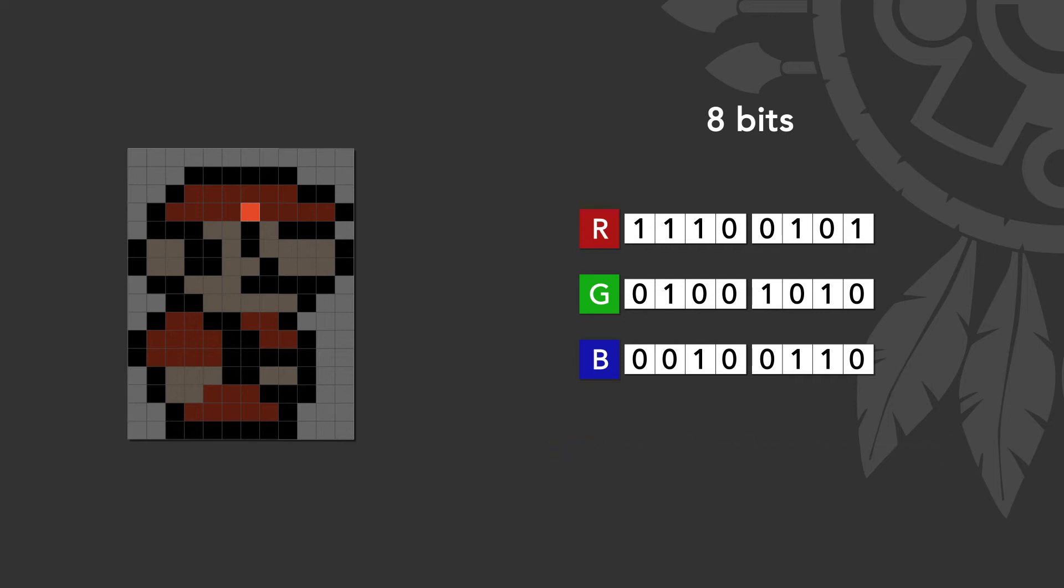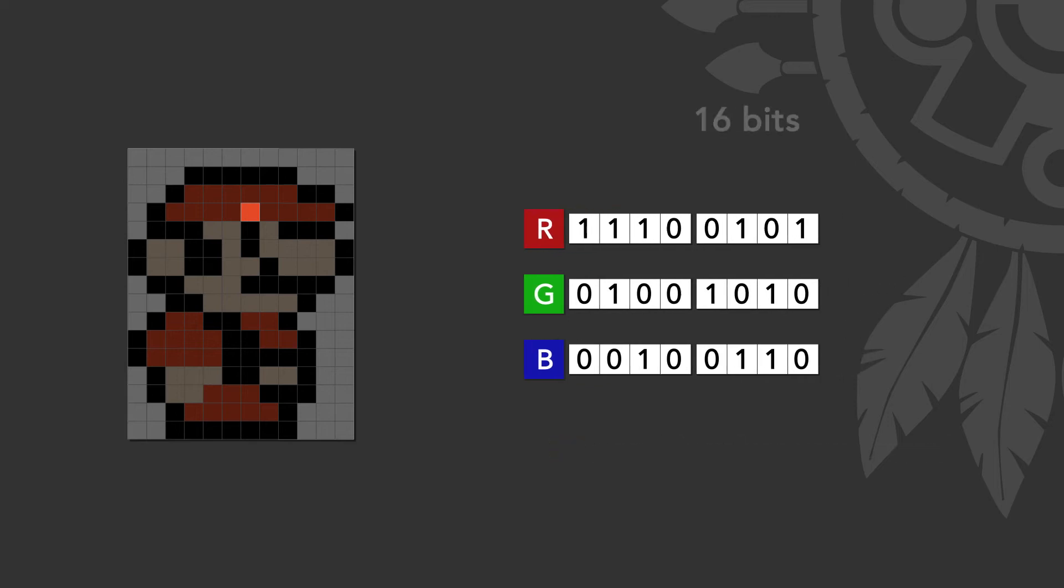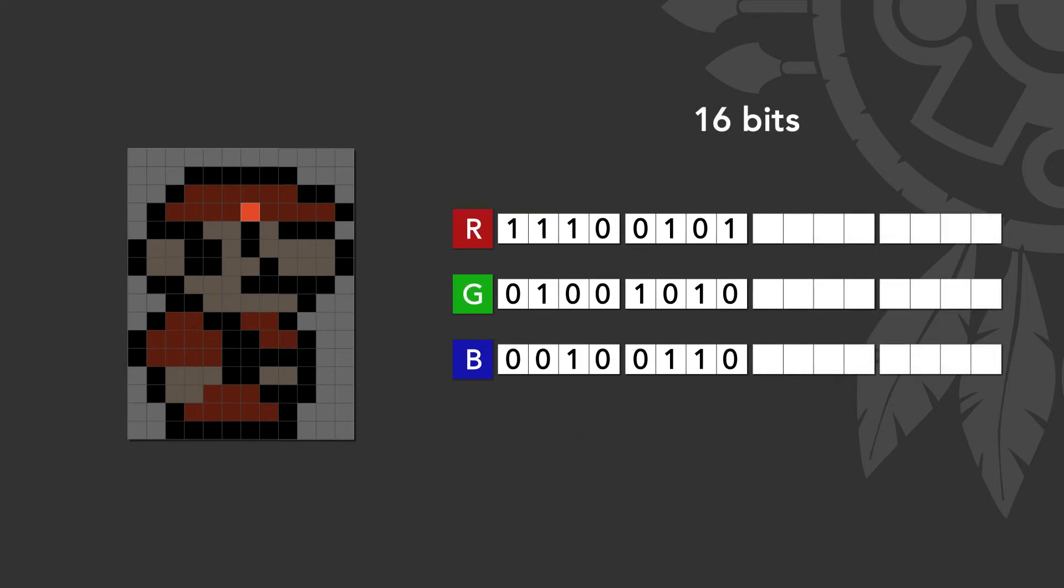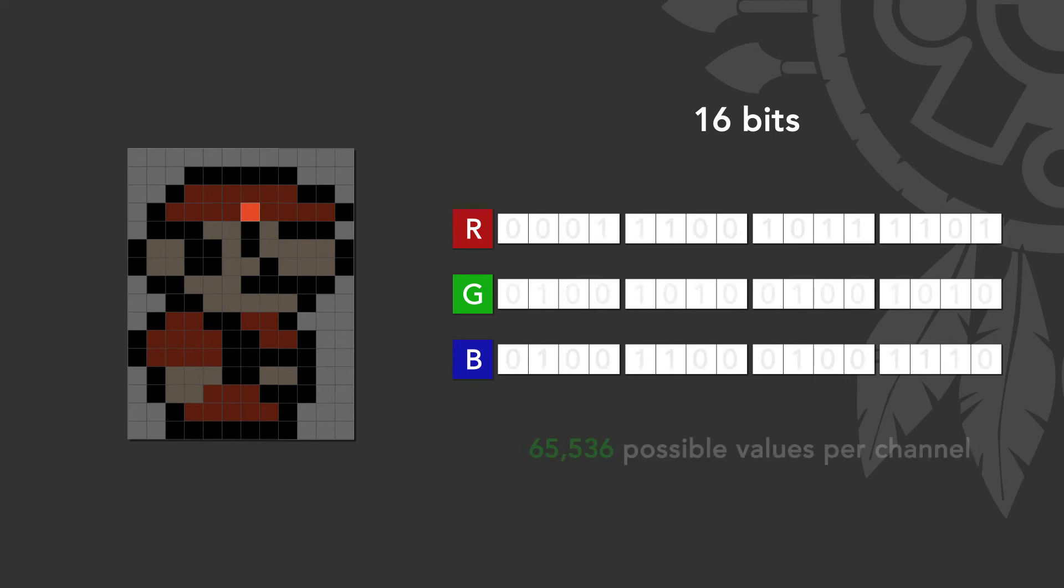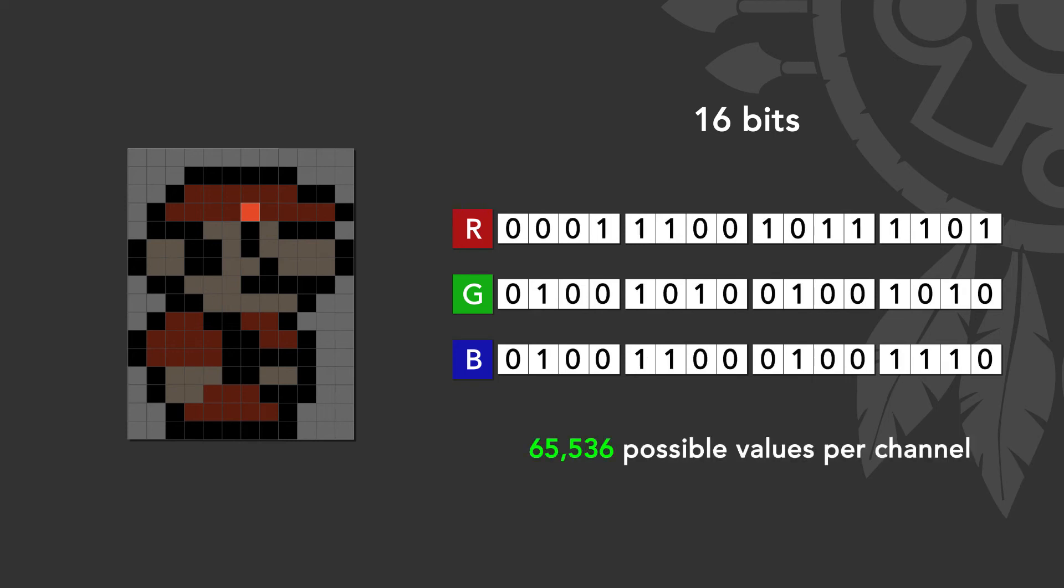On the other hand, if we are working with an image that has a 16 bit depth, we are using 16 bits per channel per pixel, therefore getting a grand total of 65,536 possible values per channel. As you have probably realized by now, this is a huge difference of color possibilities just by duplicating the number of bits.